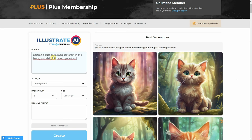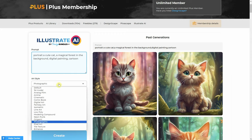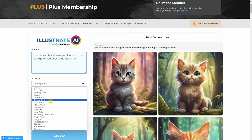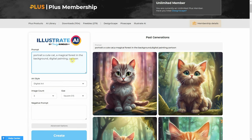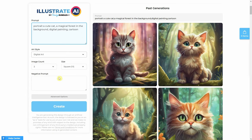Where it says prompt, you add the text with a description of what you want to see. The first words are more important, so put your subject details at the beginning and less important information towards the end. Be as clear as possible, and keep in mind that it is not very good at counting, including people and fingers.